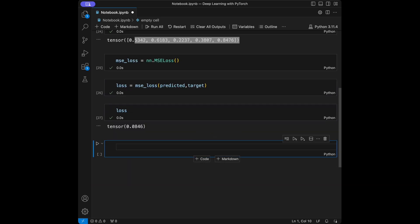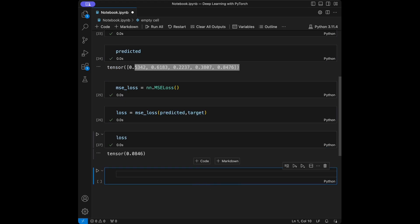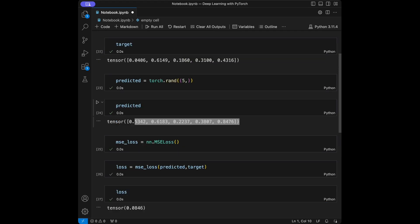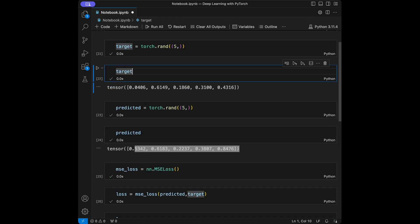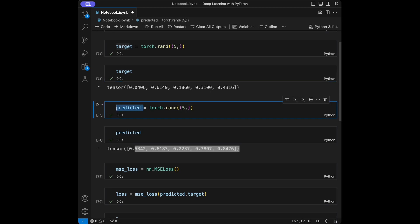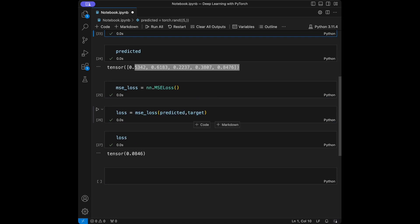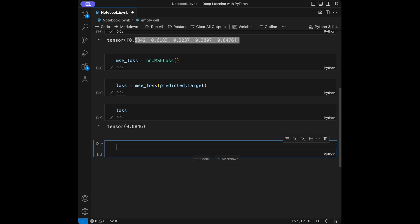Let's talk about cross entropy loss. For each loss type I'm going to create the target and predicted tensors again so you can understand the concept better. Cross entropy loss is commonly used for classification problems.